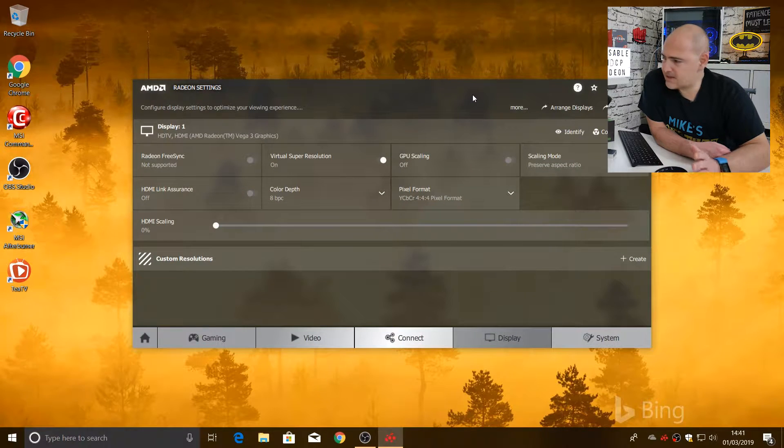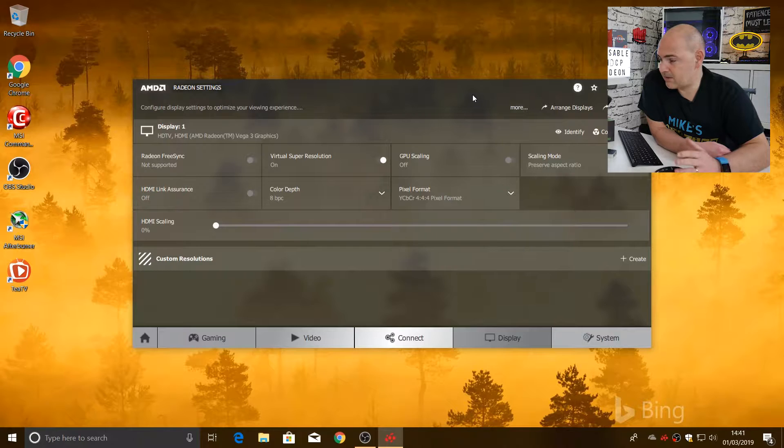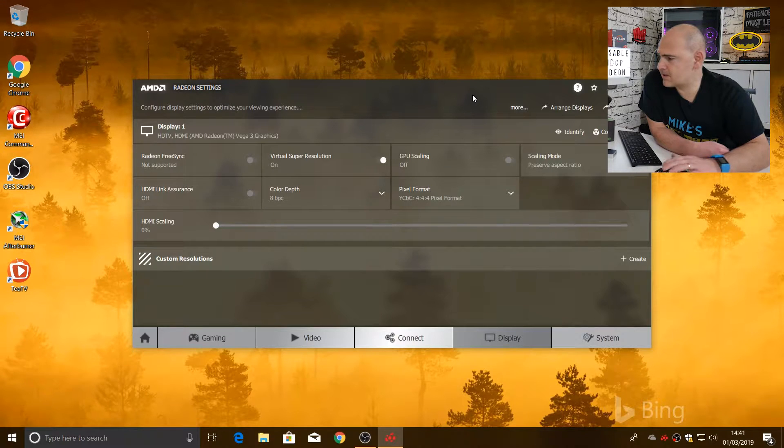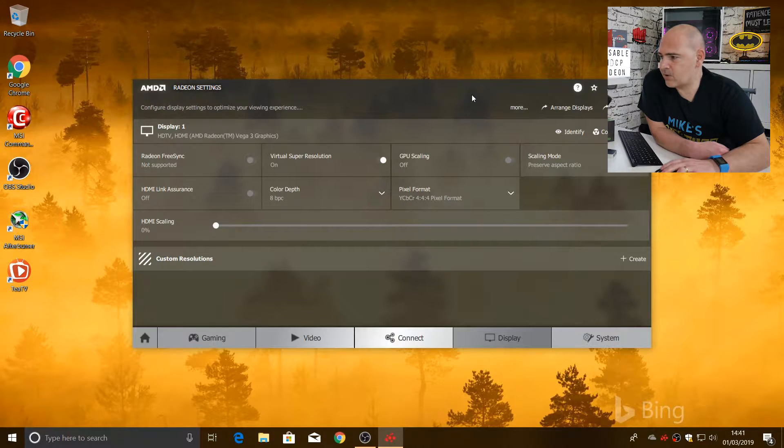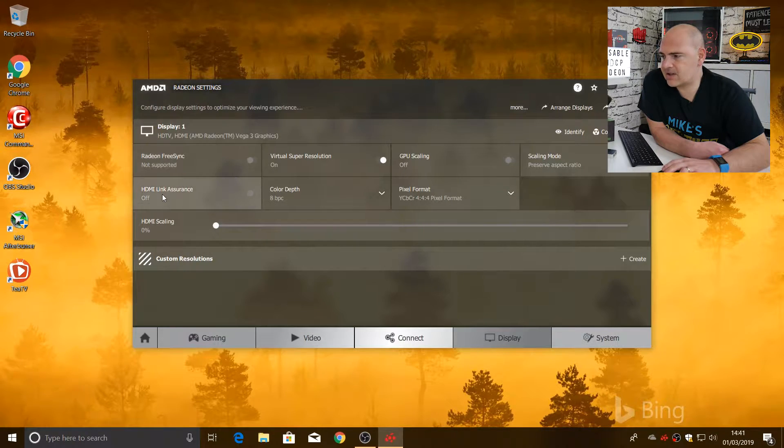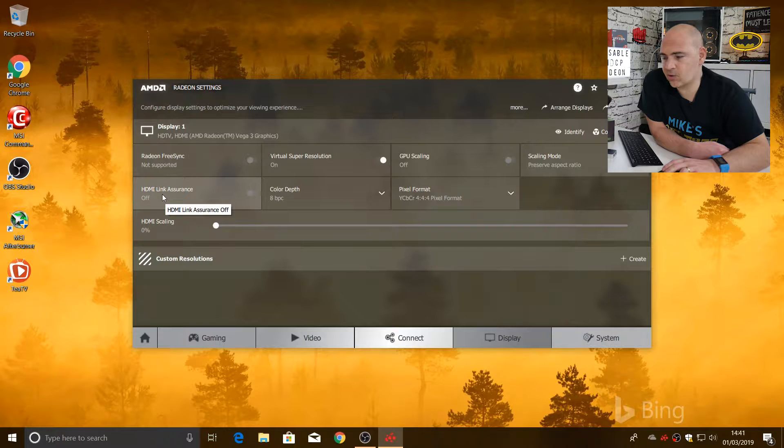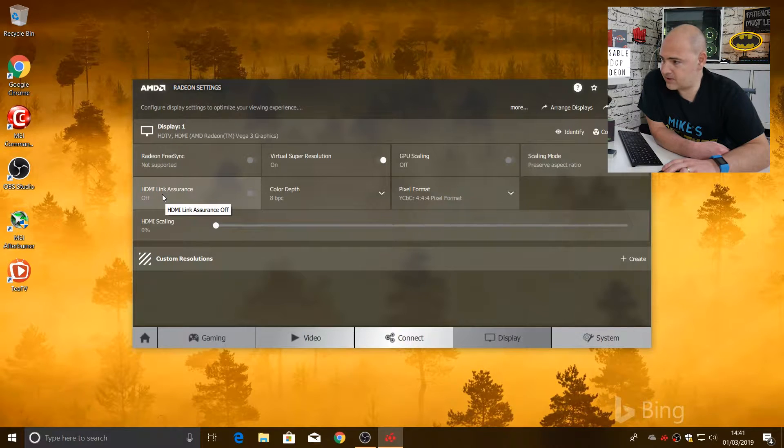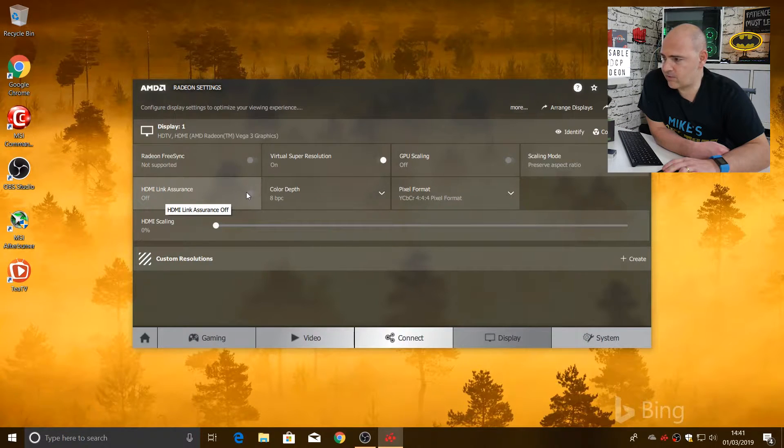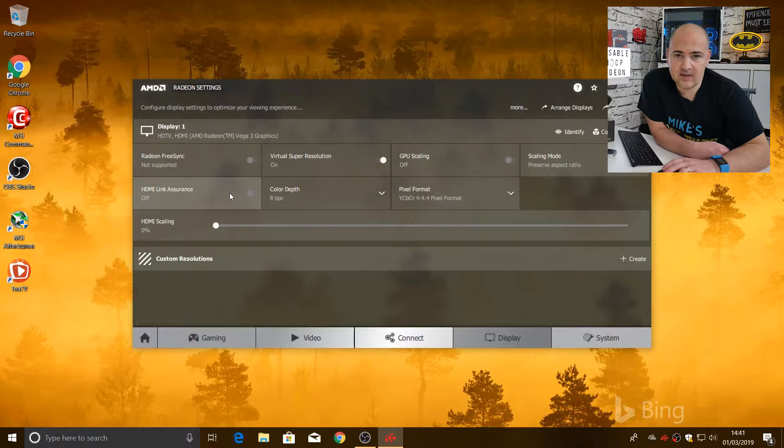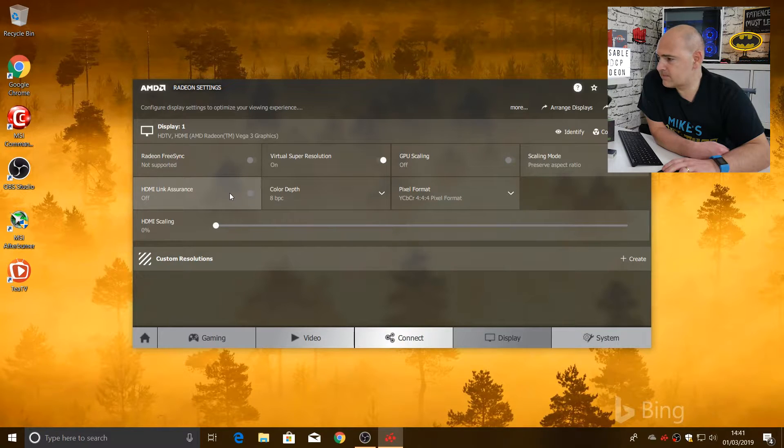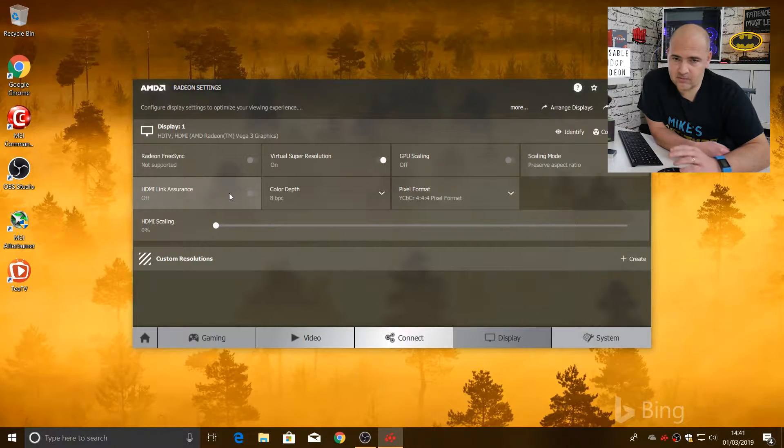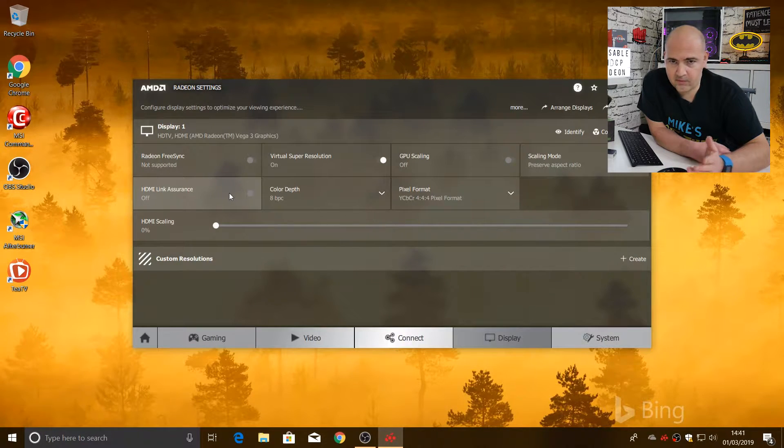Now, in the display tab, it tells you about your display, obviously. And what you want to do is, first of all, make sure that the HDMI link assurance is switched to the off position. So there's a toggle for on-off. Just click on it so it says off. If yours is on, move it to off.